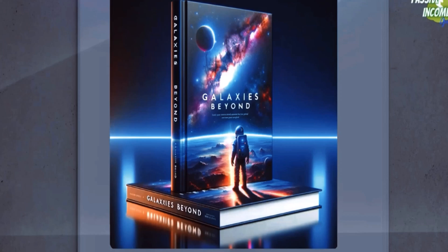So first off, let me get you to look at some ebook mockups that we've managed to create. This is for a book from my imagination called Galaxies Beyond. And notice how the mockup looks fabulous.